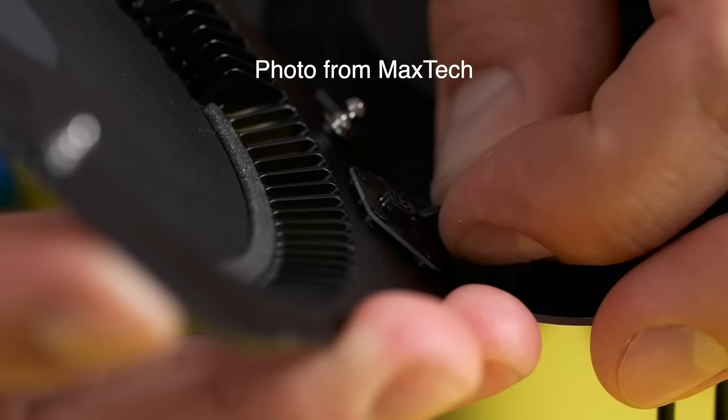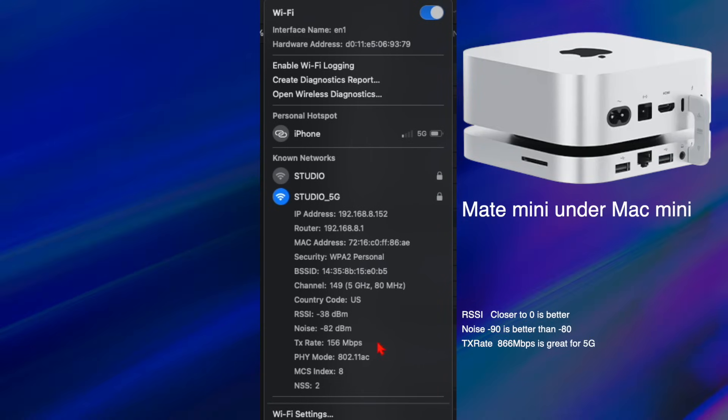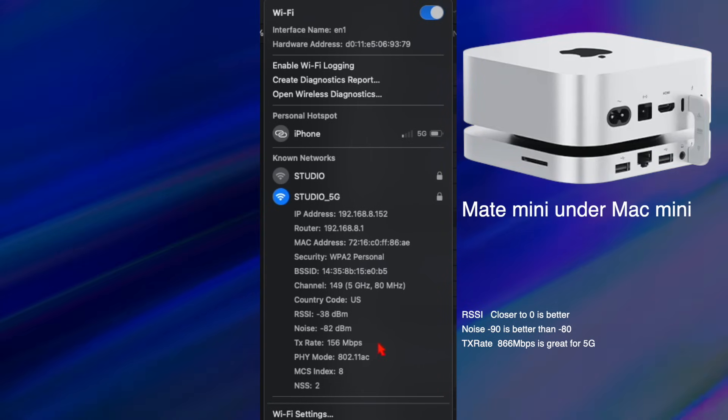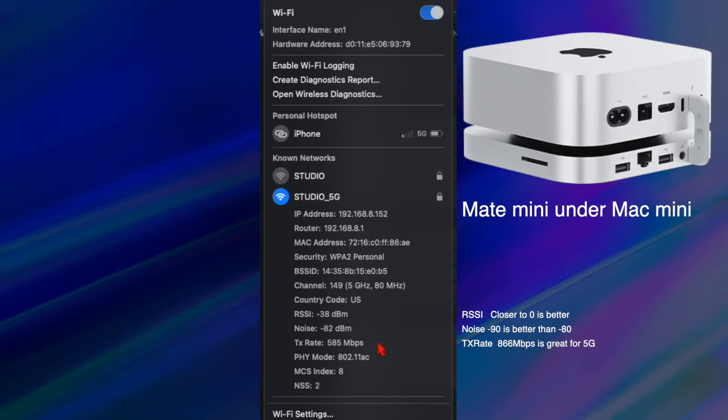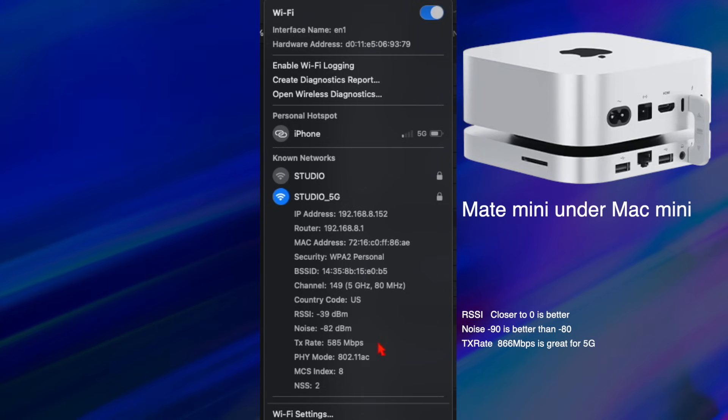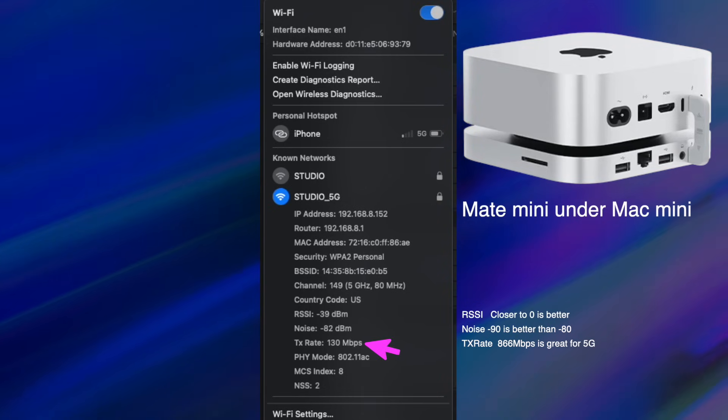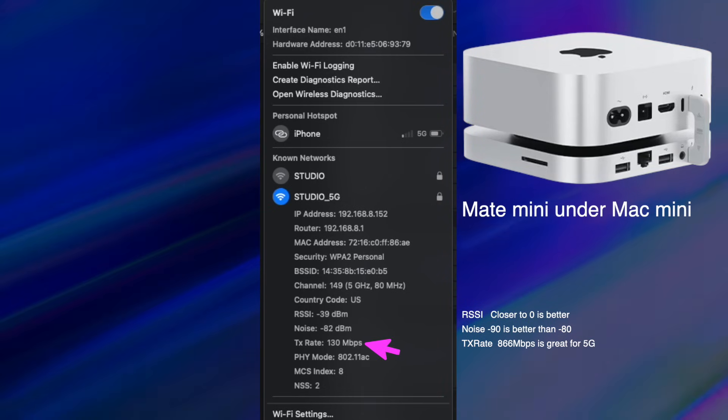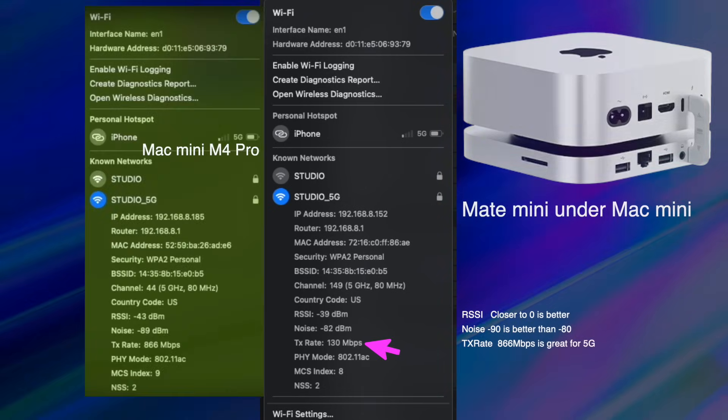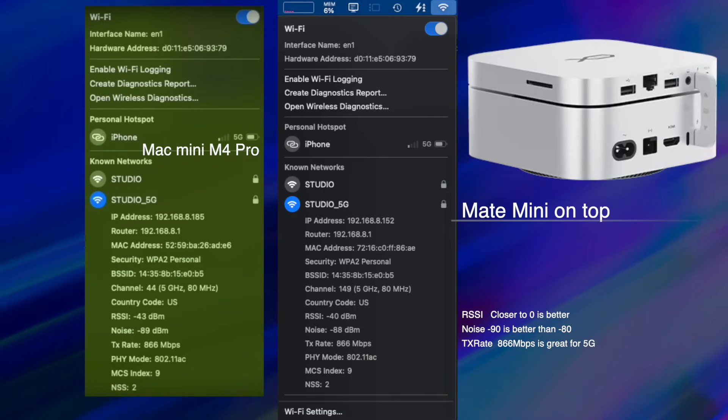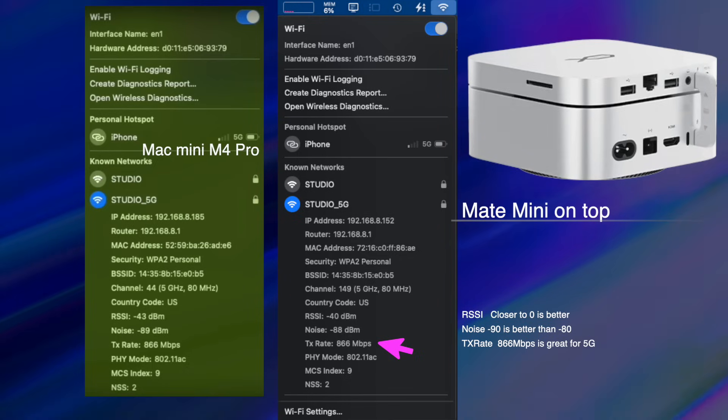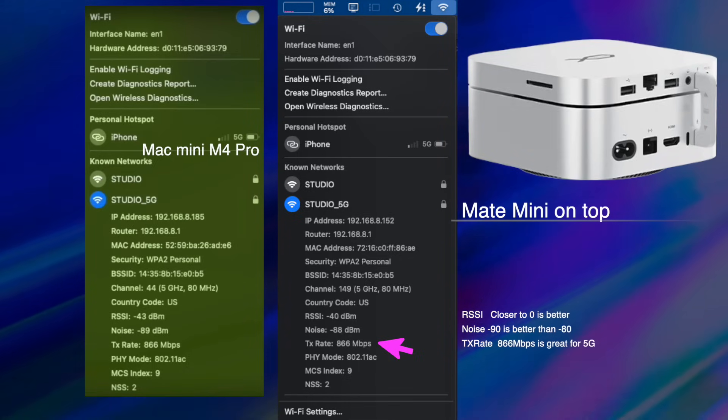First, I wanted to test the Wi-Fi, and I've got to say it definitely gets affected by the Mate Mini. When the Mate Mini is underneath the Mac Mini, that was the worst scenario. You can see it's dropping down to 130 megabits per second—it really should be over 800. This is the Mate Mini sitting on top of the Mac Mini, and I'm getting what I should be getting, which is 866 megabits per second. But I'm not going to lie, it did drop down on occasion, but it was definitely better than having it underneath the Mini.